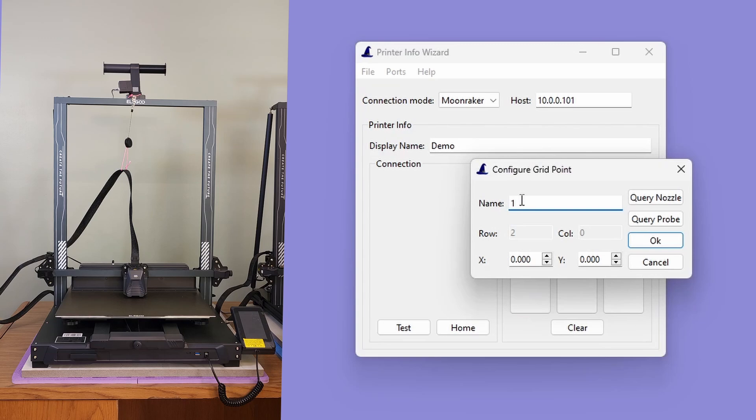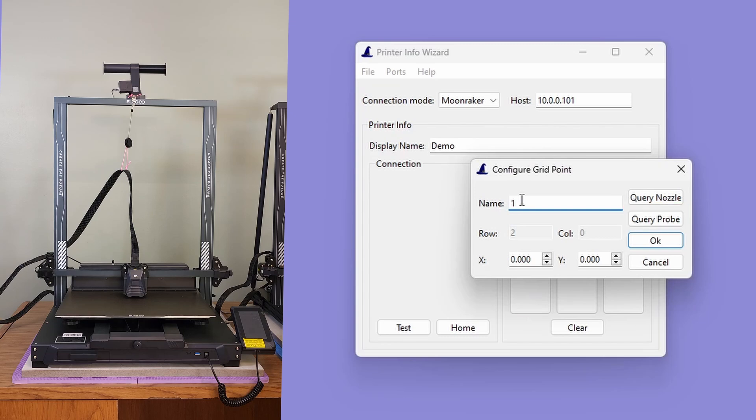Now, there are two buttons. One button, labeled Query Nozzle, still records the current location of the nozzle. While the second, labeled Query Probe, records the current location of the Z-Probe. This change provides a lot of functionality in how you position the tool head while using the printer Info Wizard.